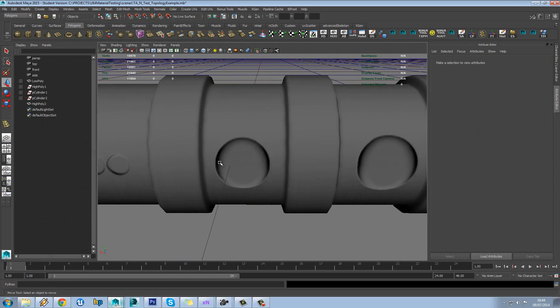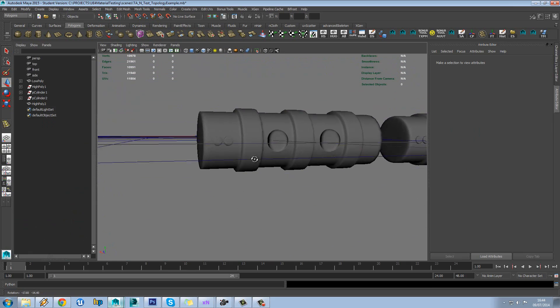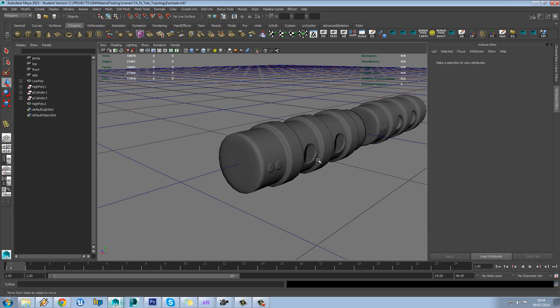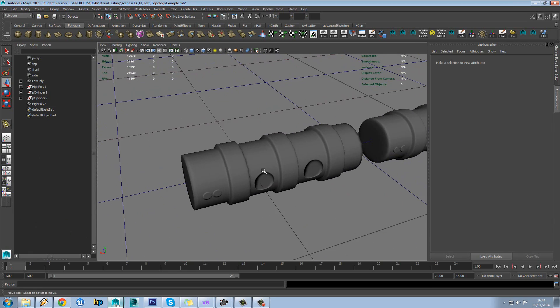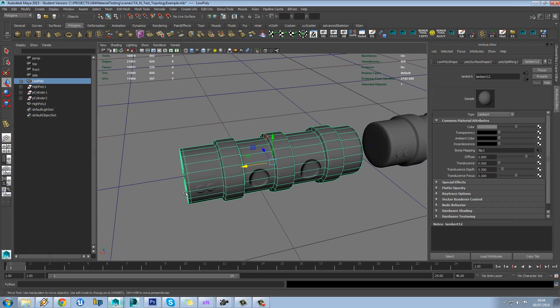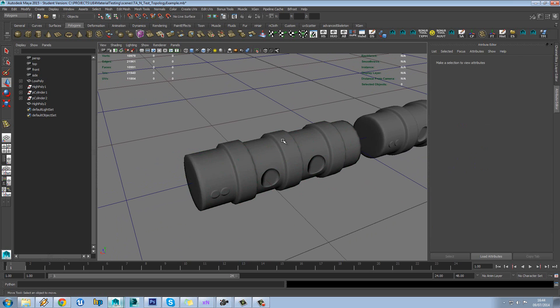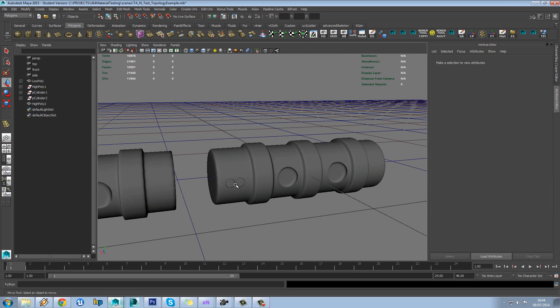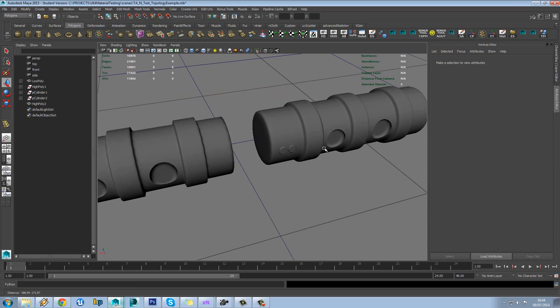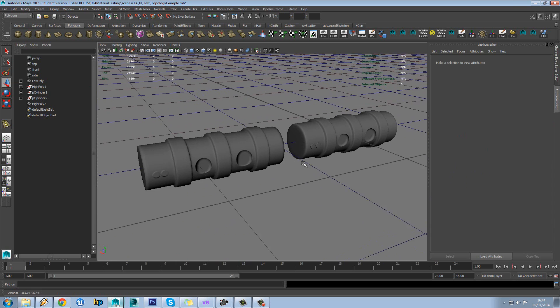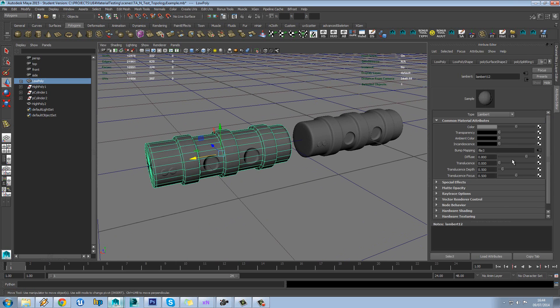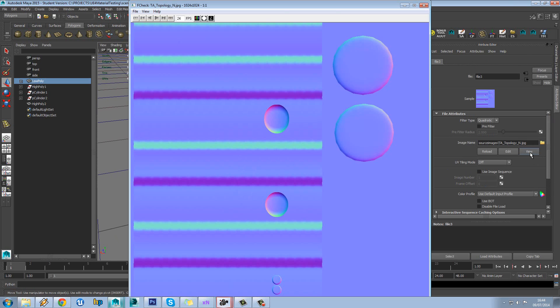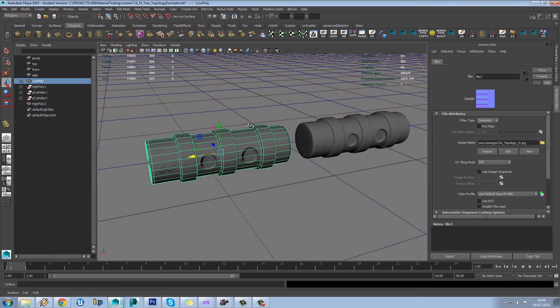So you can see how much of a difference those control vertices make. And also how you can have push-through geometry, cut stuff in and not really worry about topology. Let's just check our normal map. There you go. You can see they're much nicer now.